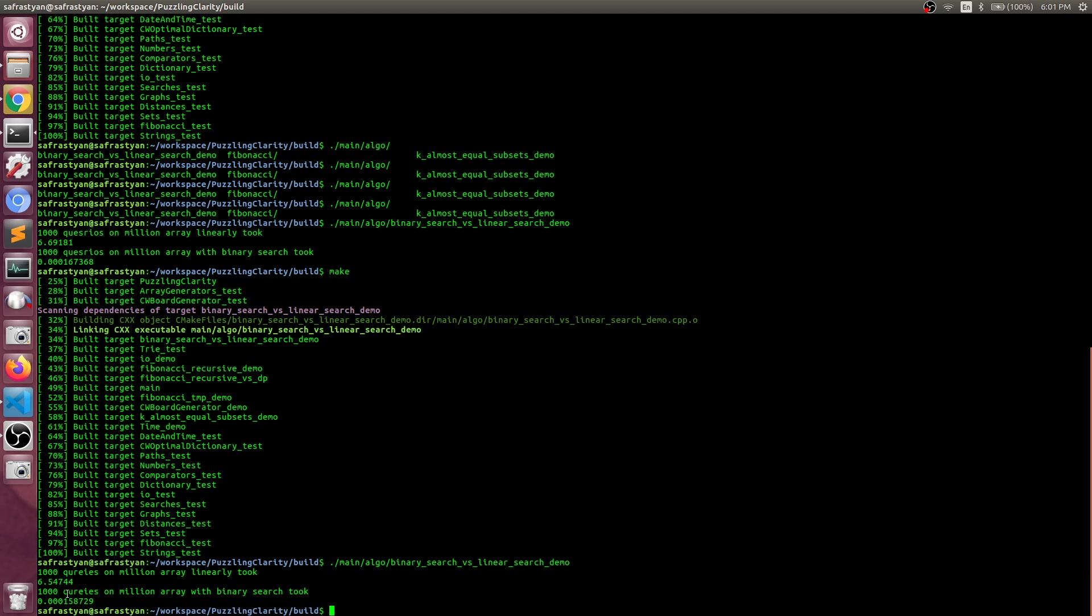As we can see, the linear one took 6.5 seconds—one thousand queries on one million elements, which is one thousand by one million multiplied by something. And one thousand queries with binary search took 0.0001, which is 10 to the power of minus four, which is pretty decent—exponentially less. This is pretty much it, and I would say we're done.